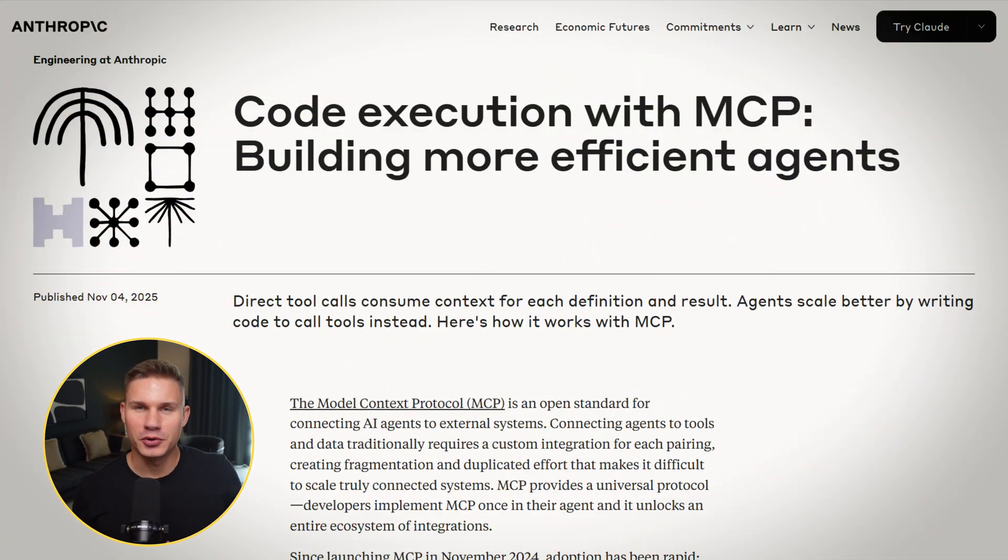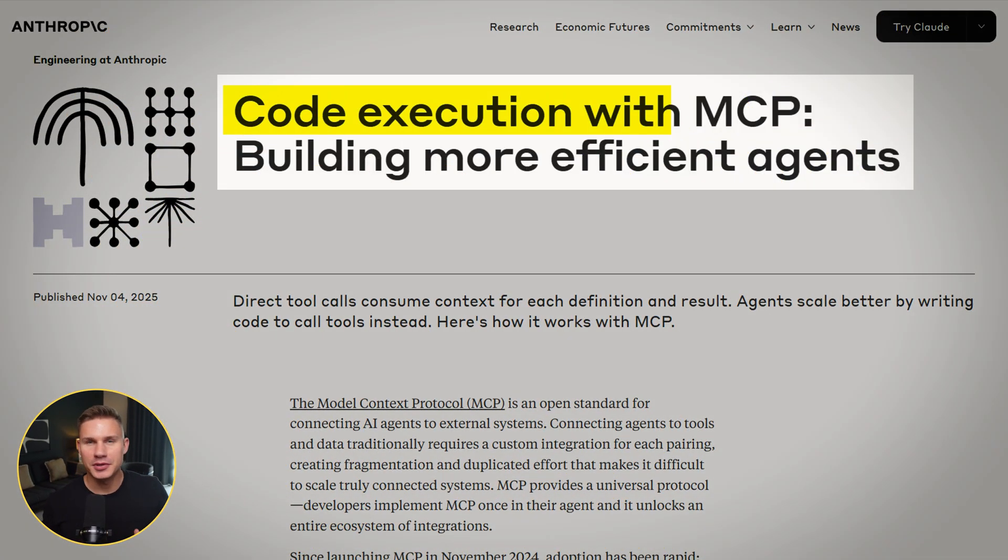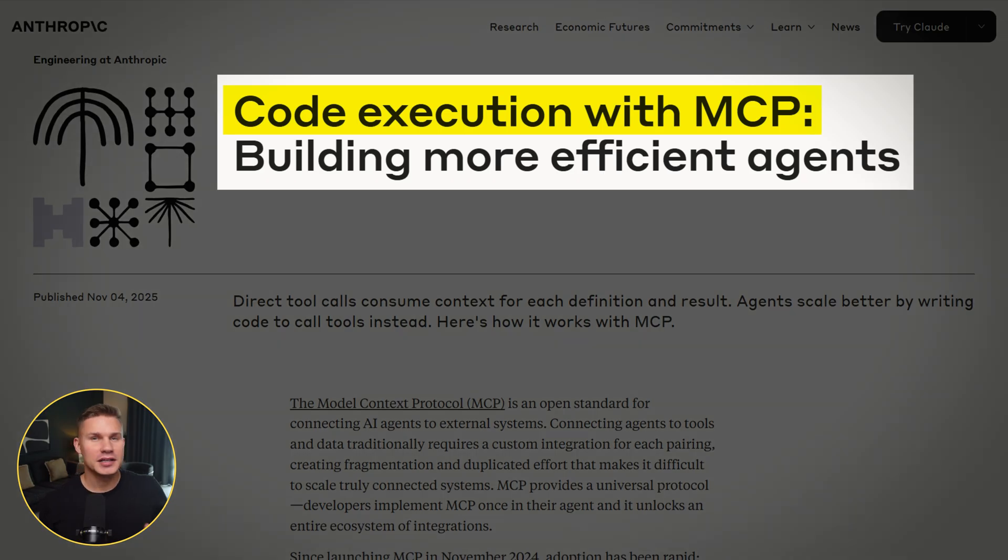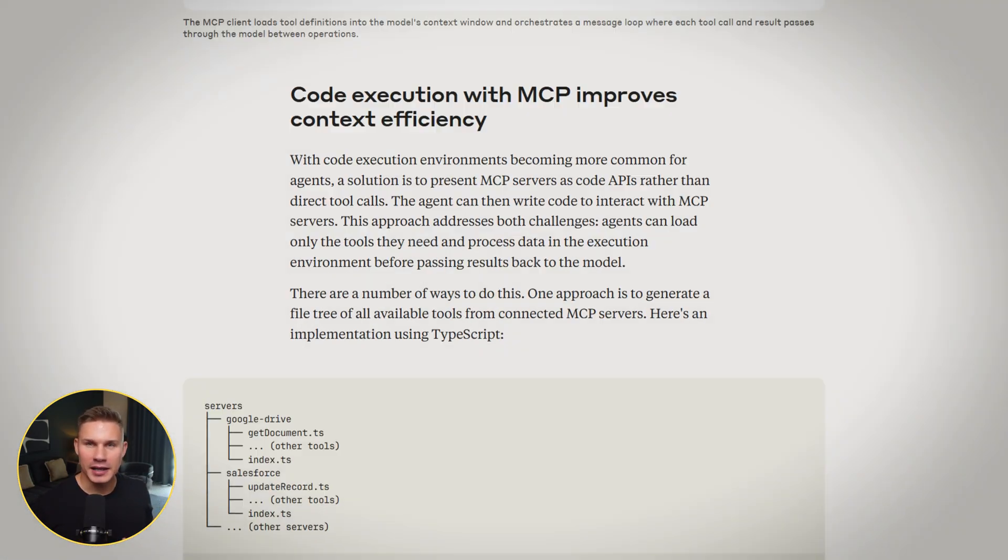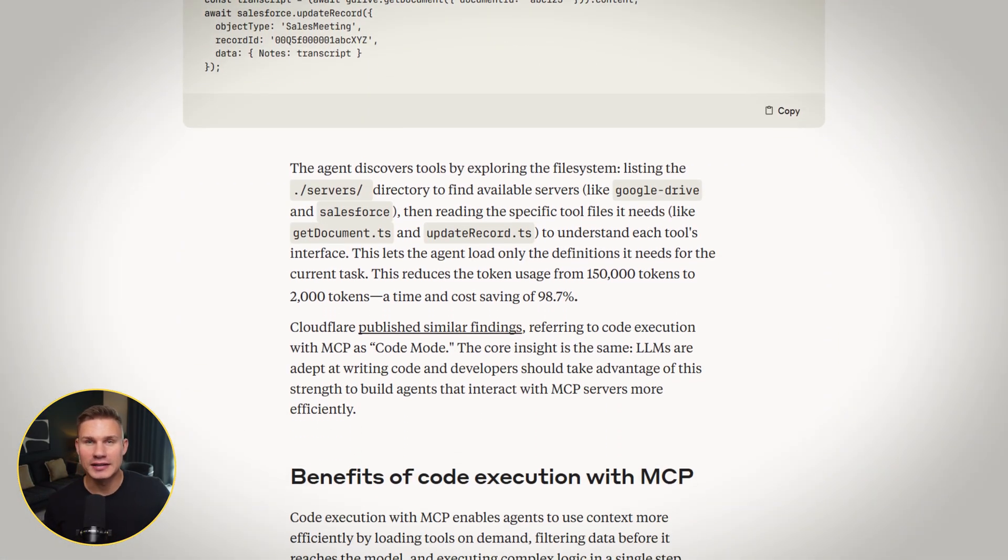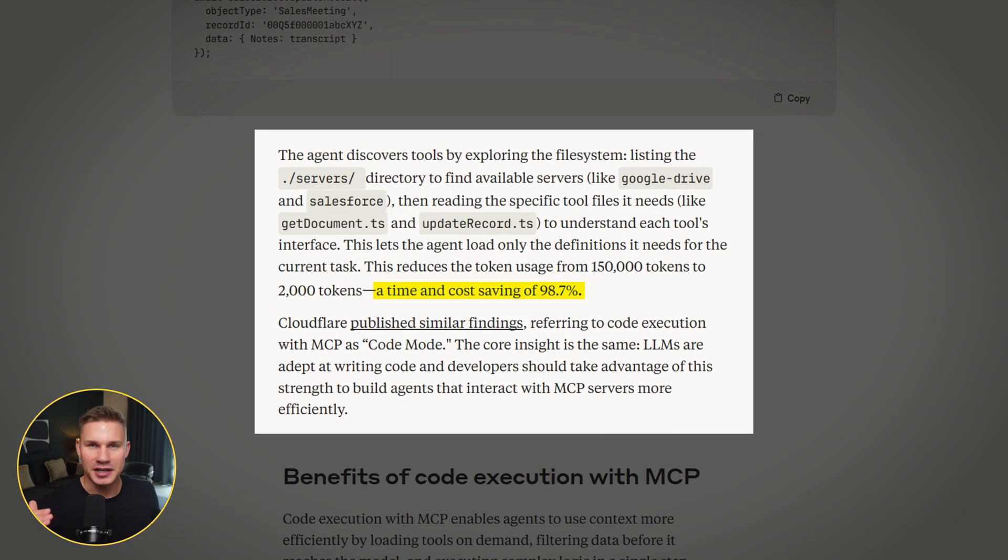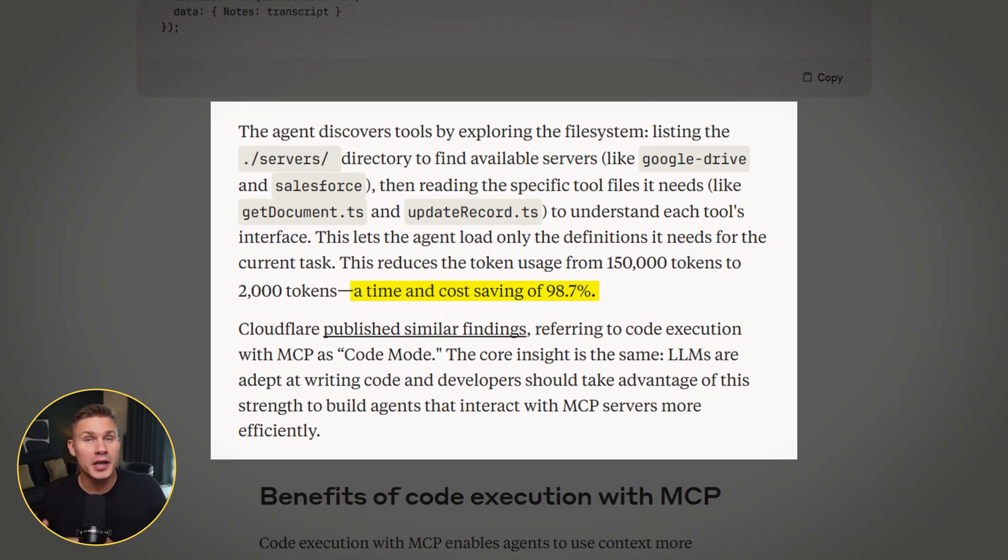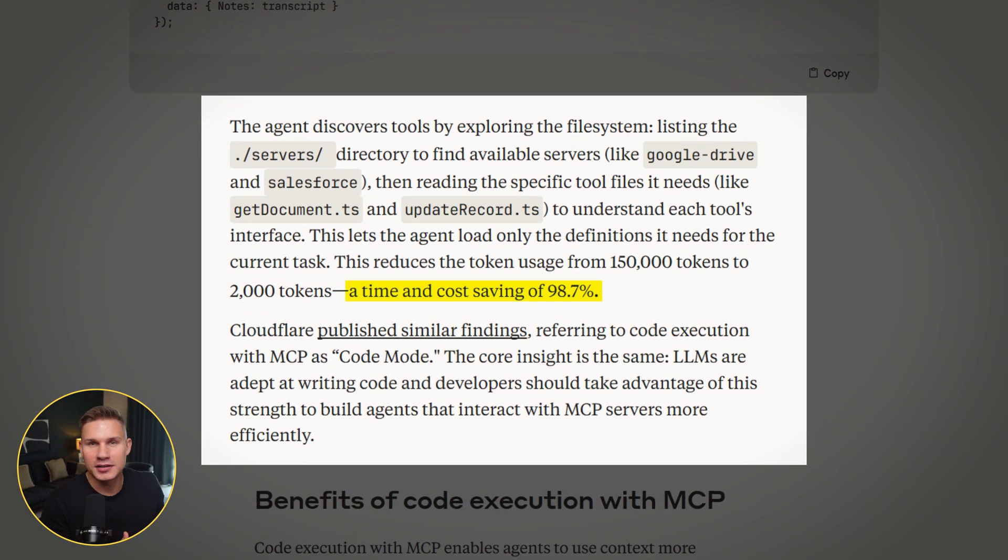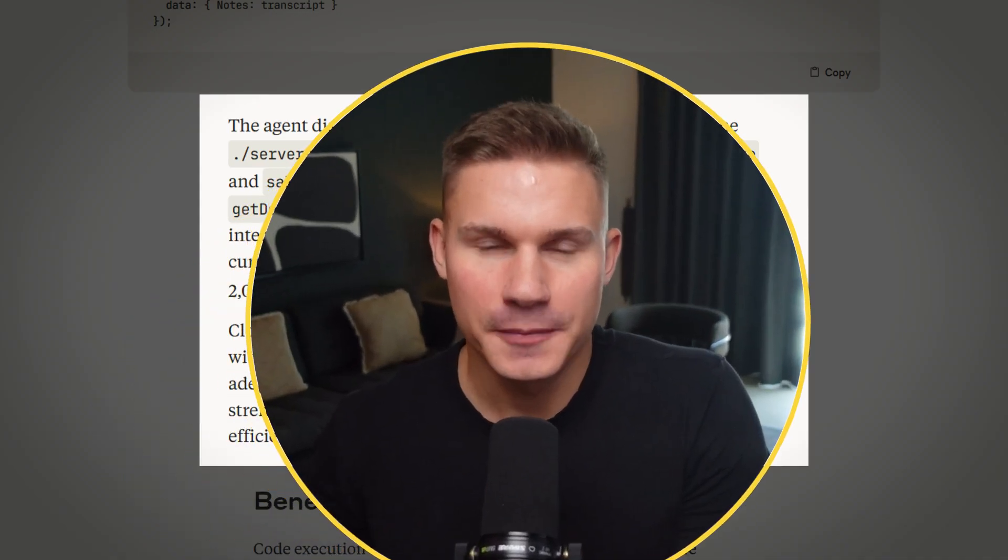In my last video, I showed a new method proposed by Anthropic called MCP Code Execution. This technique is the future of building AI agents because it reduces token consumption 98% while giving your agents way more autonomy and flexibility to evolve their own skills.